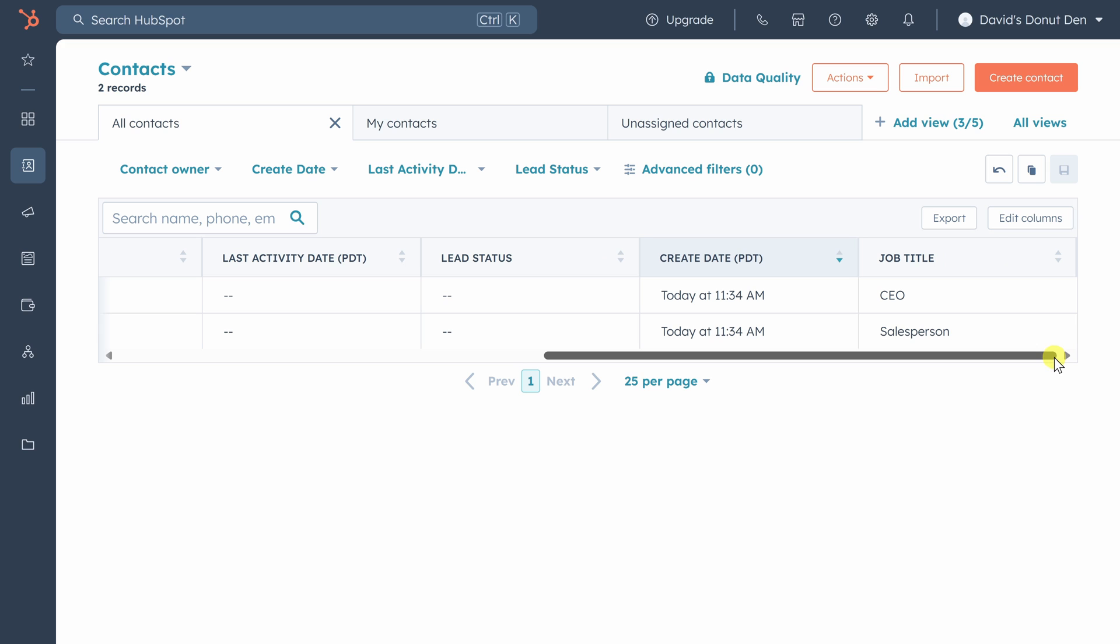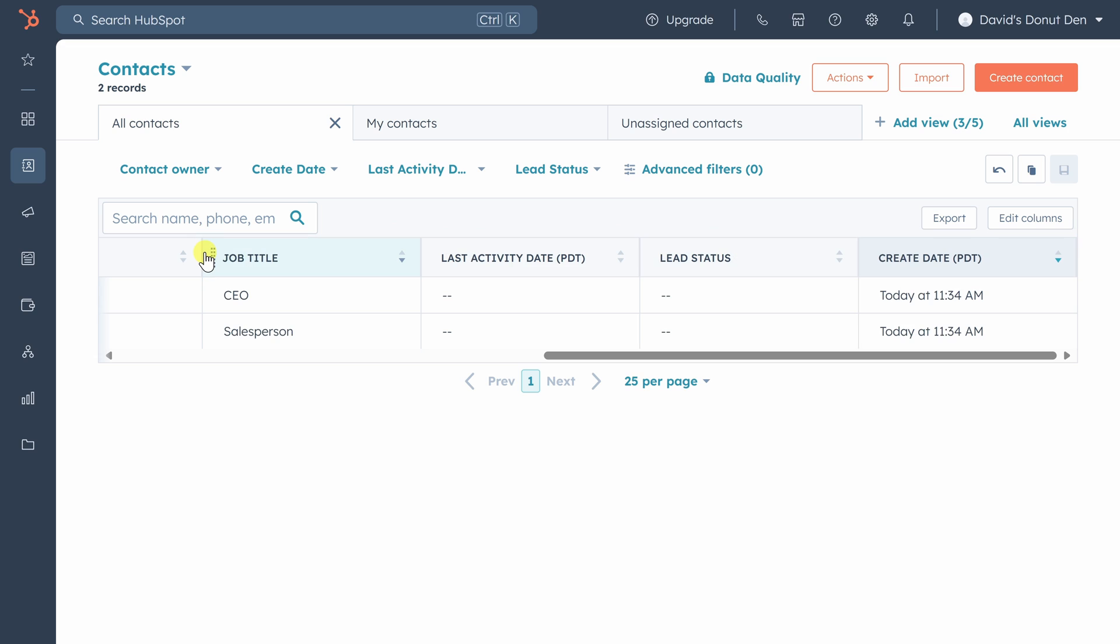You can also reorder columns by clicking on the grip handles to show the most important information at a glance. To dive deeper, we need to get our leads into the system. You can add leads one by one by clicking the create contact button, but if you've got a spreadsheet like we do, you can just click the import button.